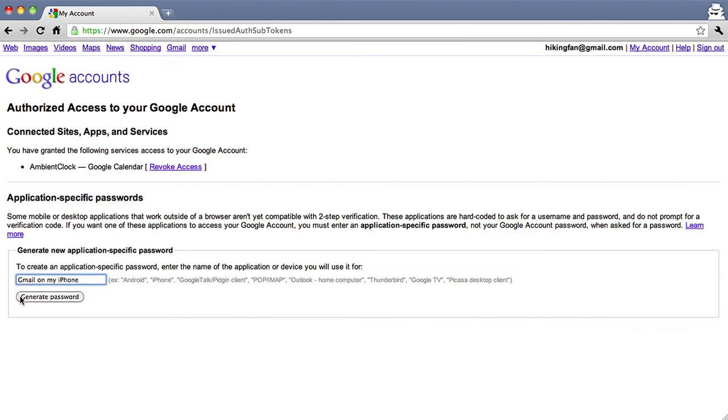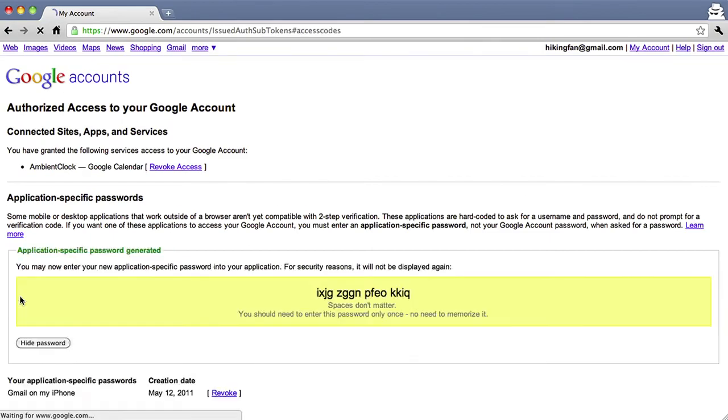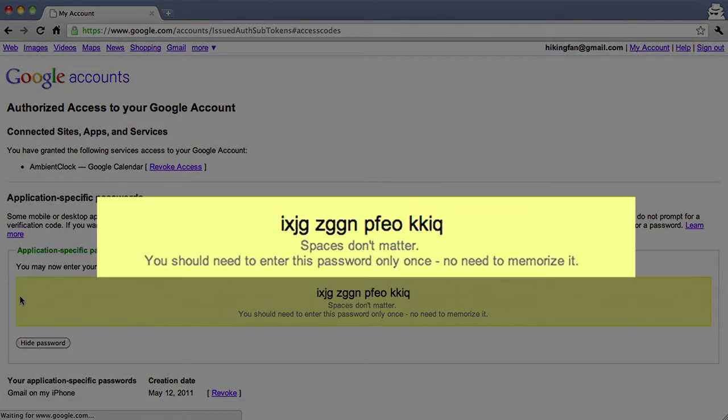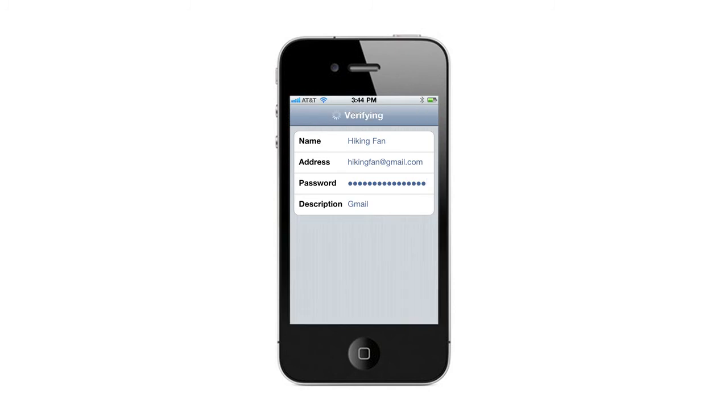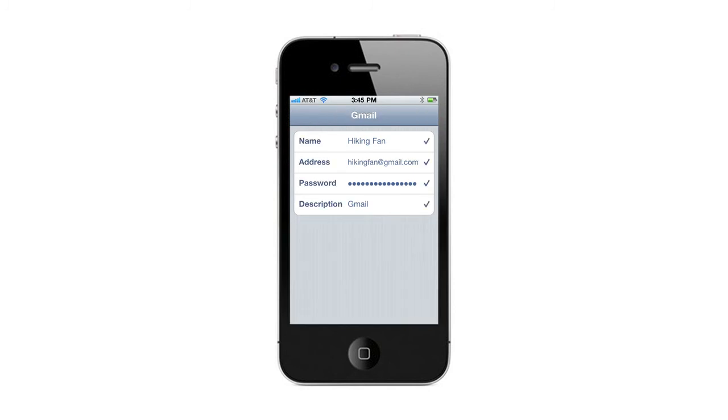Then click 'Generate.' Enter the application-specific password on your iPhone, and you're done.